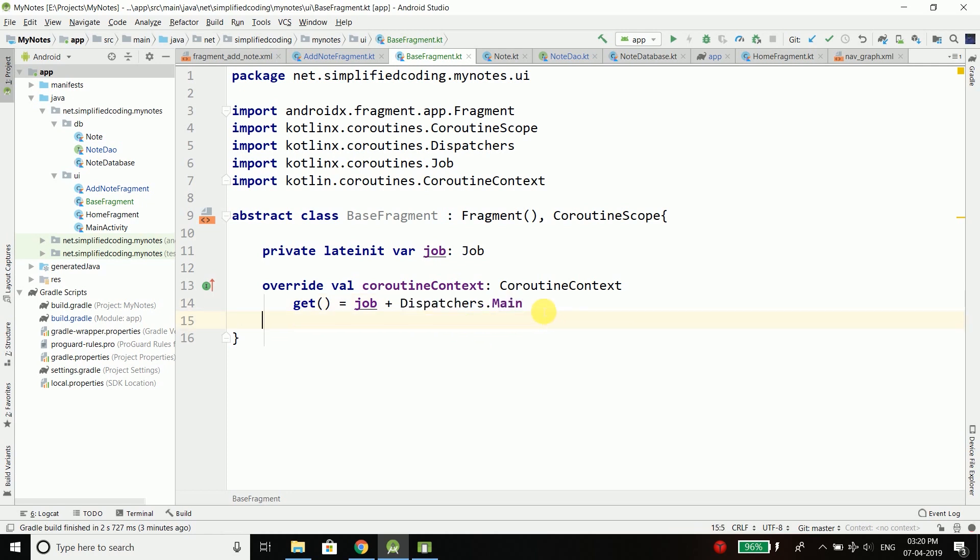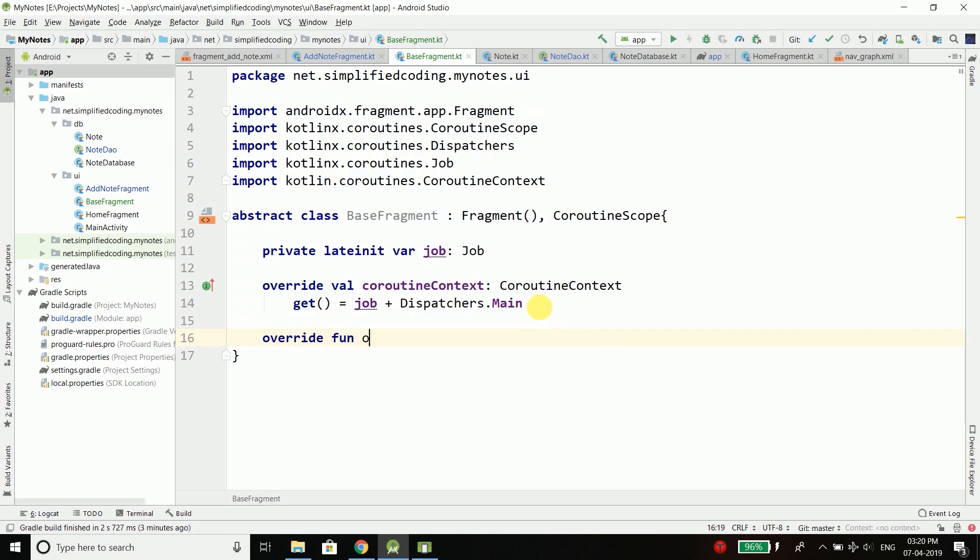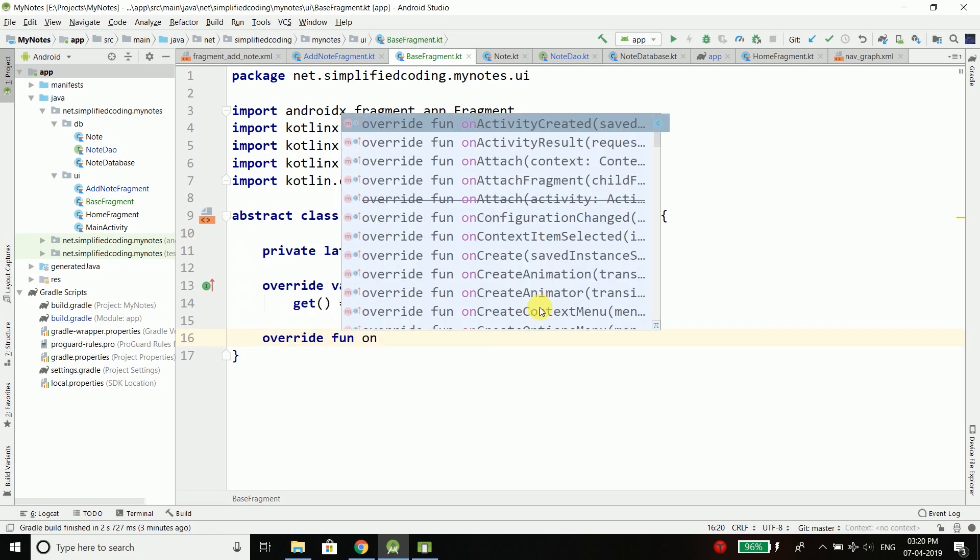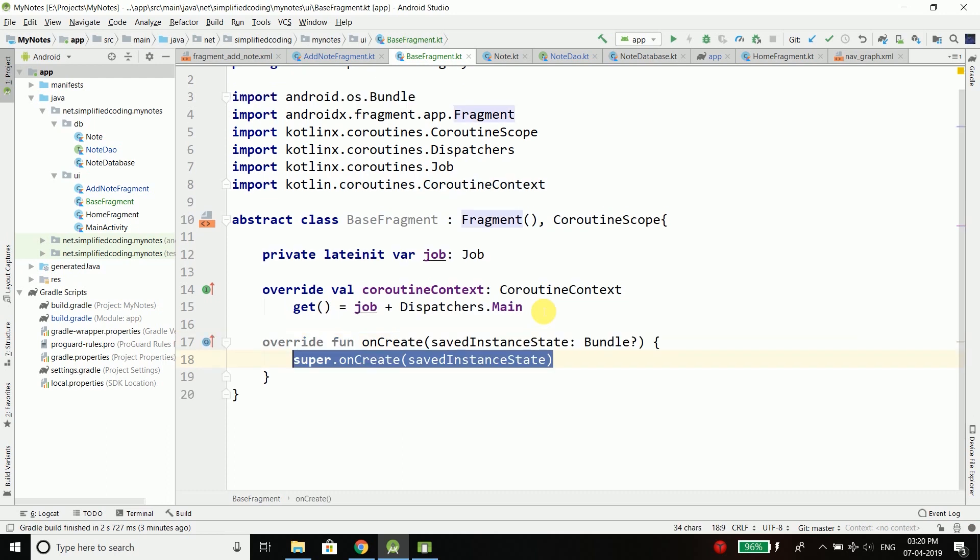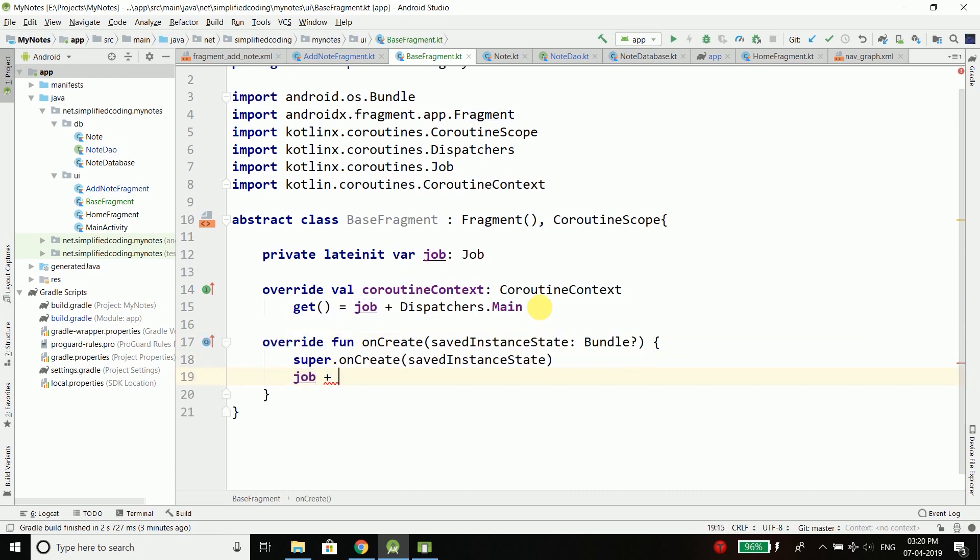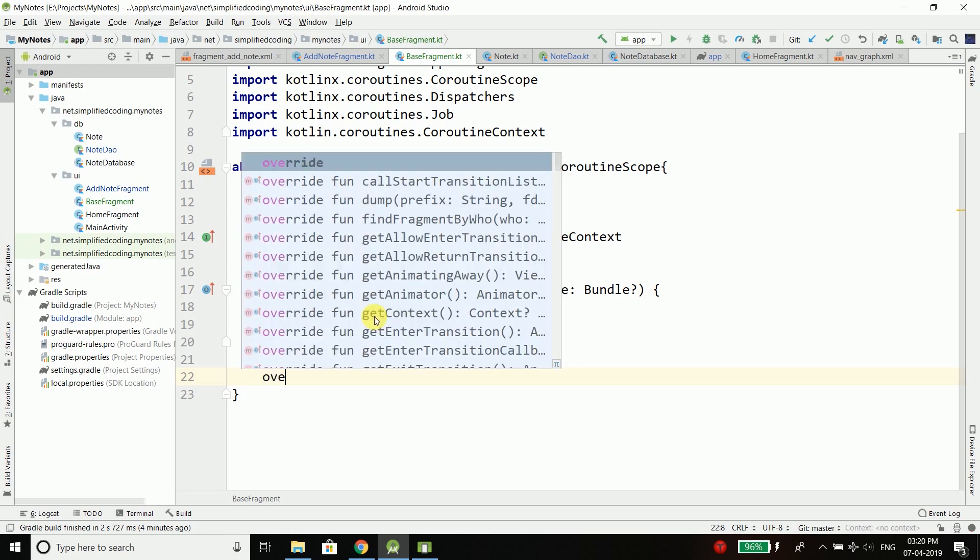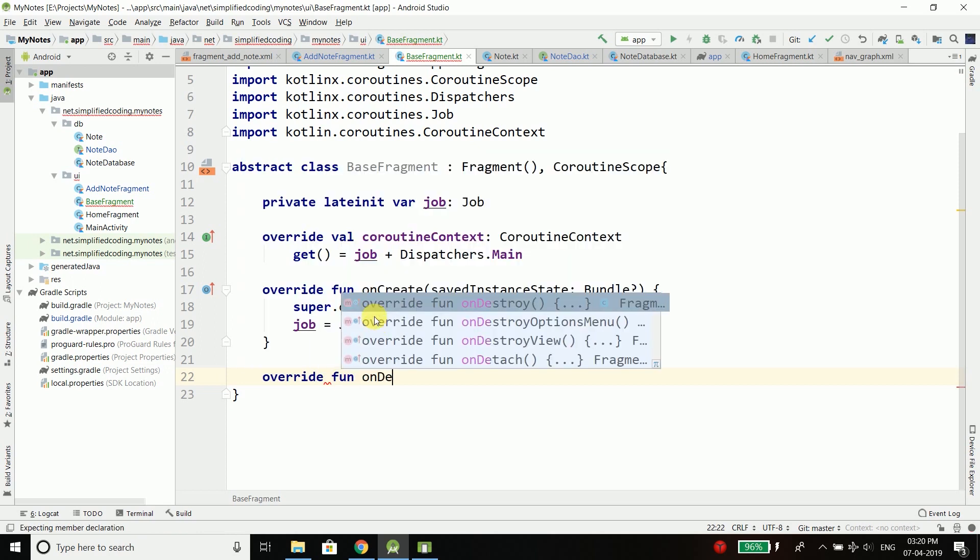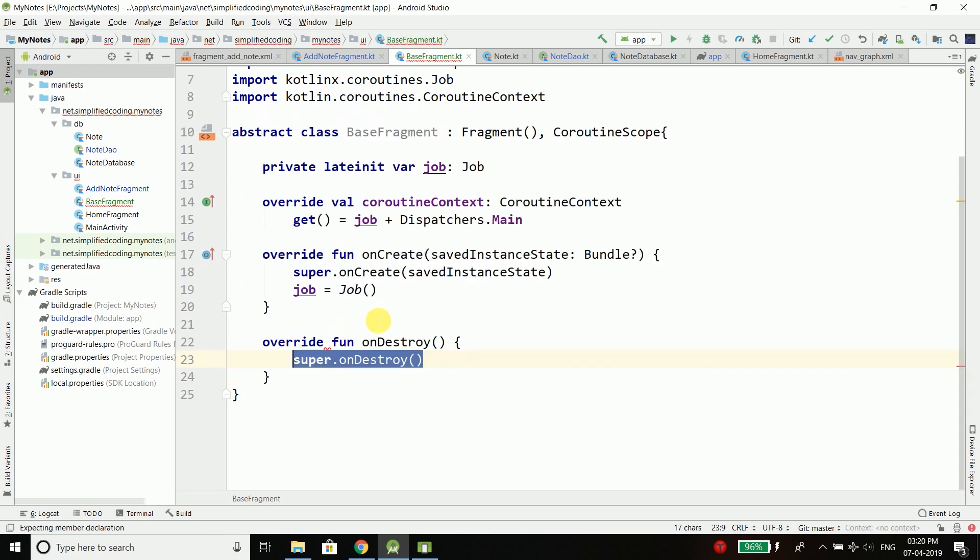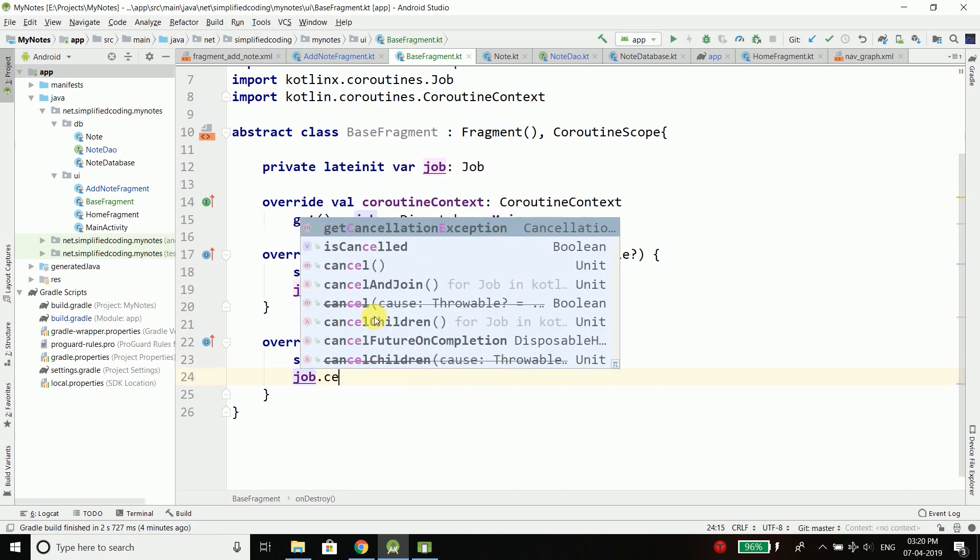Now I will override a function here, which is override fun onCreate. Inside this function I will create my job instance. When the fragment is destroyed, we will override the onDestroy function, and here we will just cancel the job.